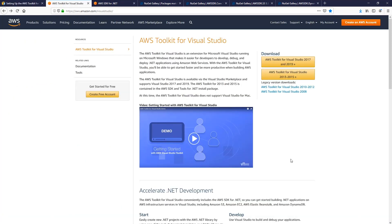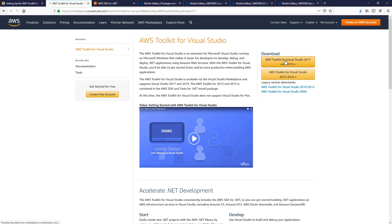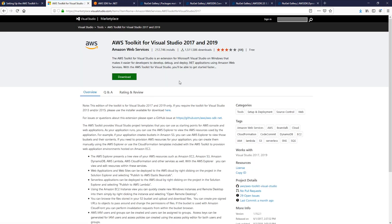First, let's install the AWS Toolkit for Visual Studio. Since I have Visual Studio 2019, I'm going to click on the first button. Then click on the download button.